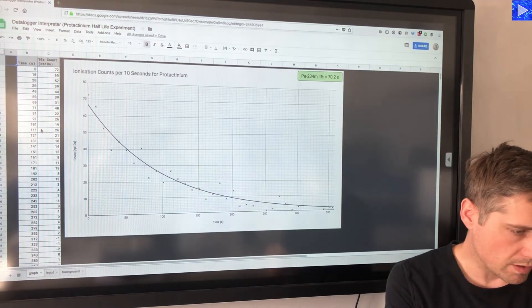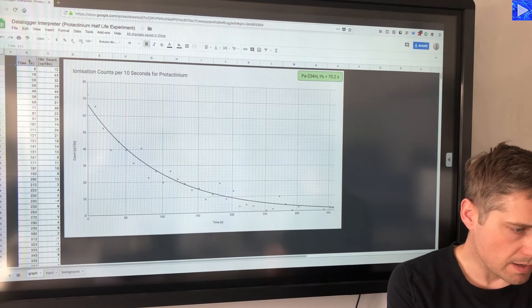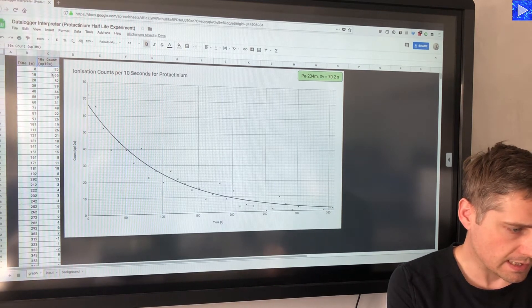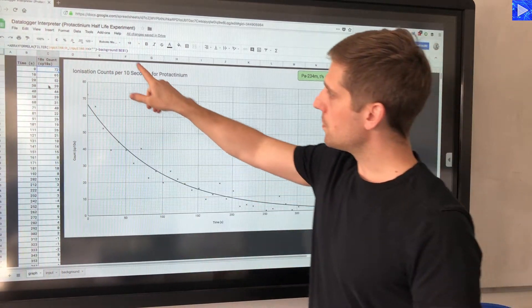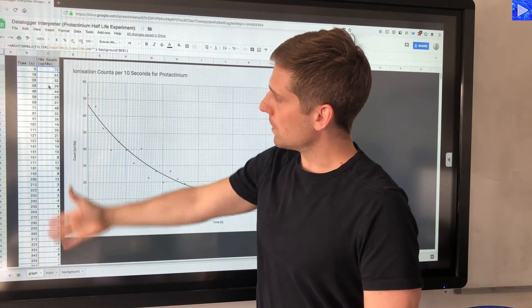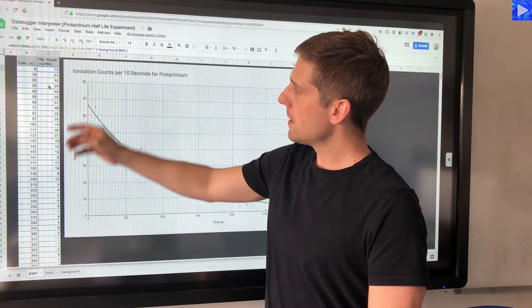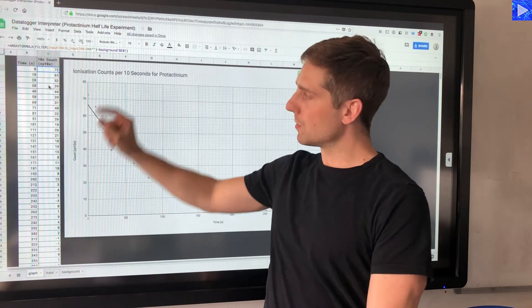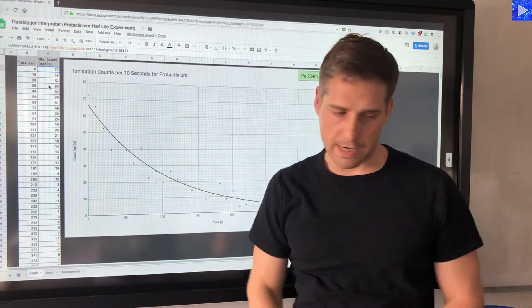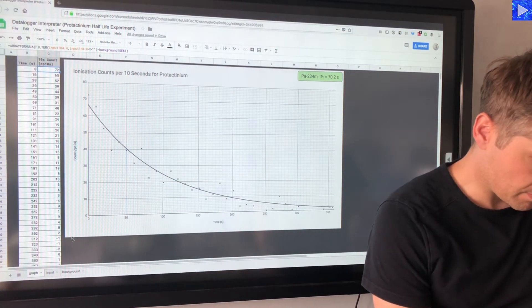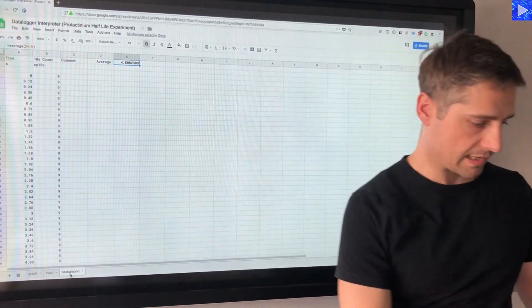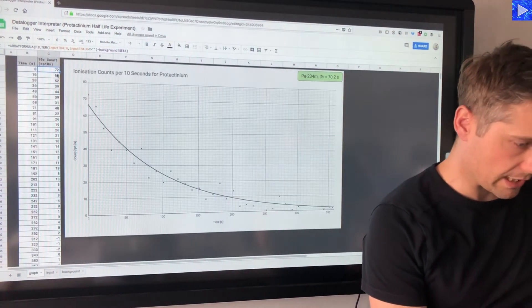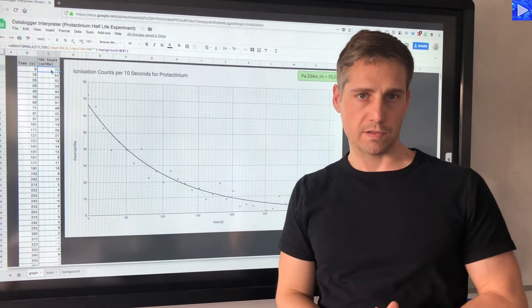Now if I go to where the graph is plotted, we have time being imported and the 10 second count being imported there, and you see in the formula that we're importing a set of data from the input tab, and it's subtracting background E1. So if I go back here, background E1 is this, so that's where the subtraction takes place.